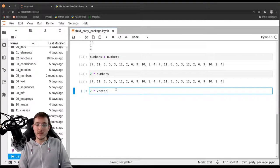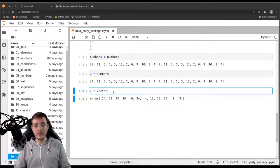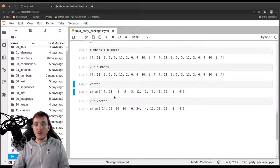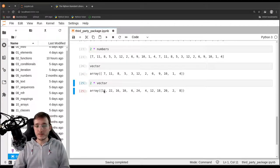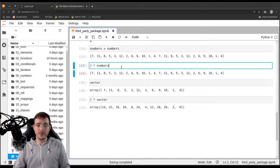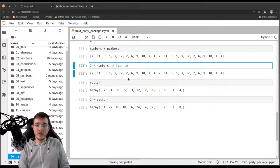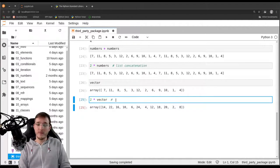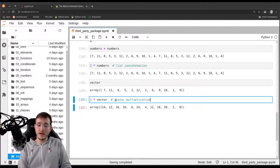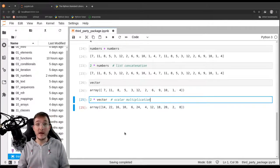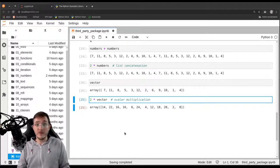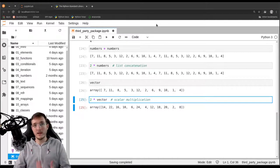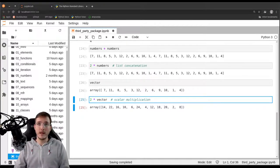But multiplying is the more interesting case. So let's do the same thing with the vector. So two times vector. And now we will see a difference. Namely, if you compare that with the original vector, we see that we get back a vector of the same length. However, every element is multiplied by 2. So in other words, while 2 times numbers up here is an example of list concatenation, 2 times vector down here is an example of basically scalar multiplication. And scalar multiplication you may know from your linear algebra course. So they behave differently. And that is just one way in which a list object and an array object are different.